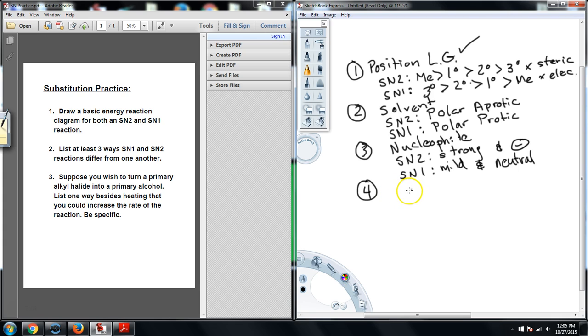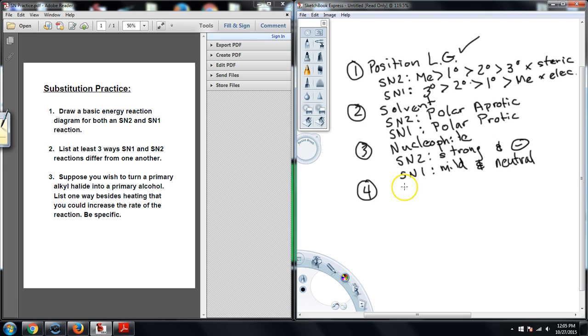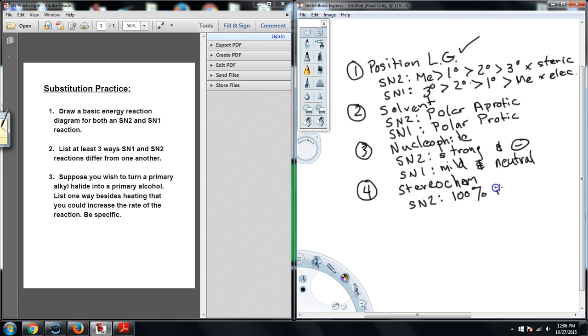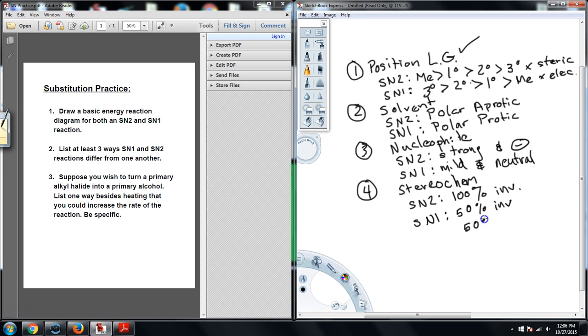For number four, when we get to number four, the last one, and probably the one that may trick people the most because they tend to forget about it, it's not really a condition of the reactants as much as an outcome, and that's the stereochemistry. And so for the stereochem, the SN2 is going to do 100% inversion, whereas the SN1 is going to have 50% inversion and 50% retention of the stereochemistry.